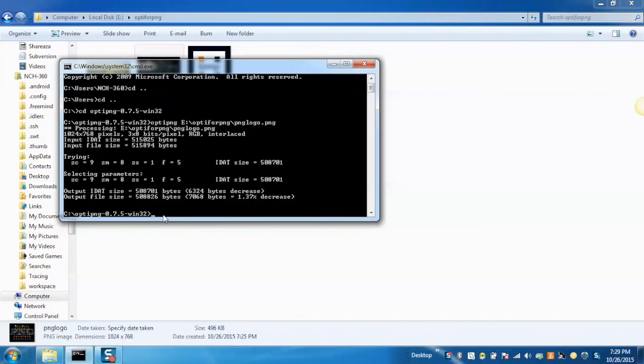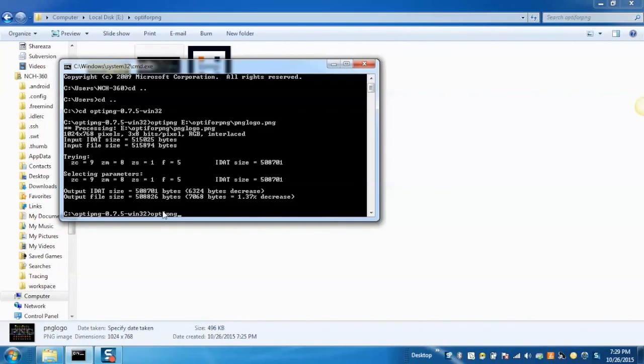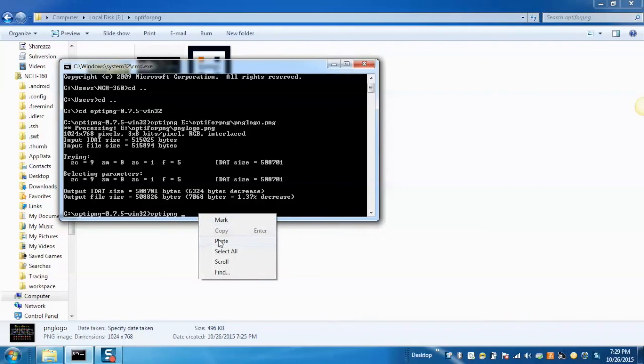For that, you need to navigate to the location of the extracted folder for OptiPNG, and then type OptiPNG, space, copy and paste the location of the file.